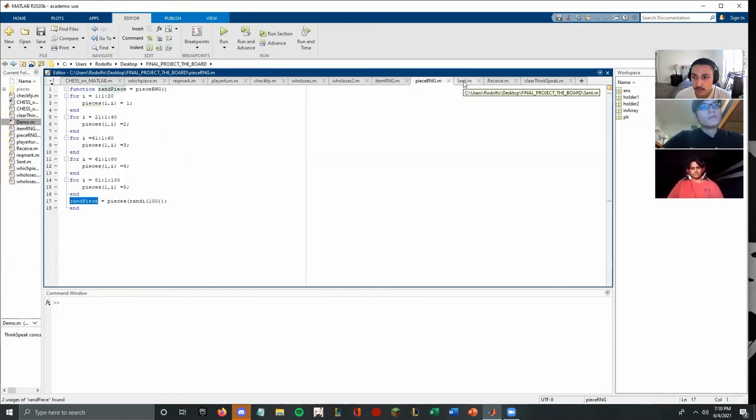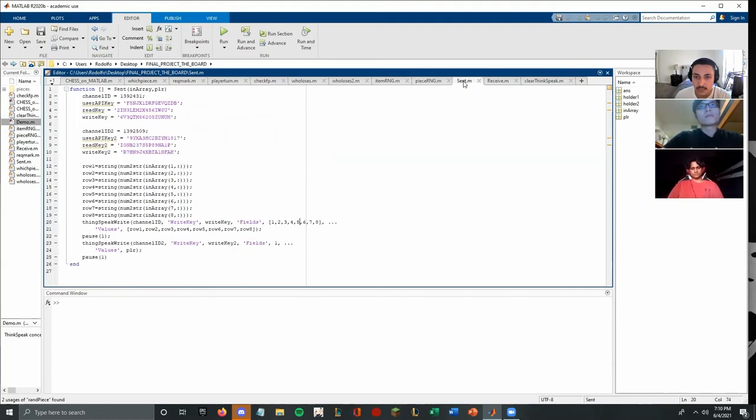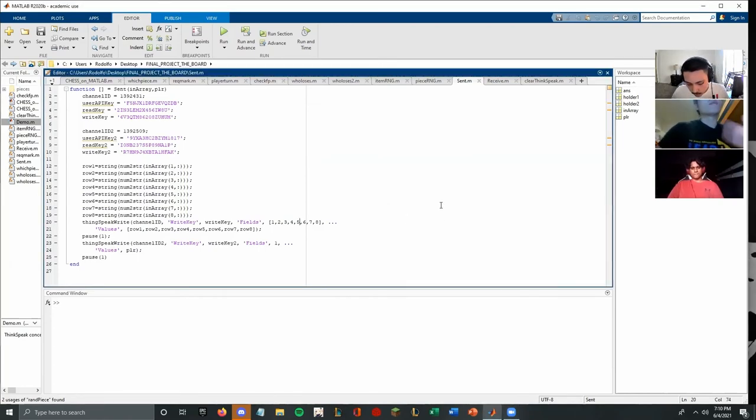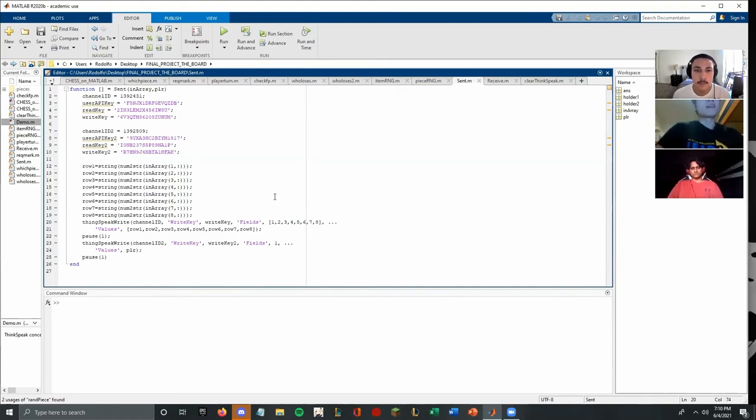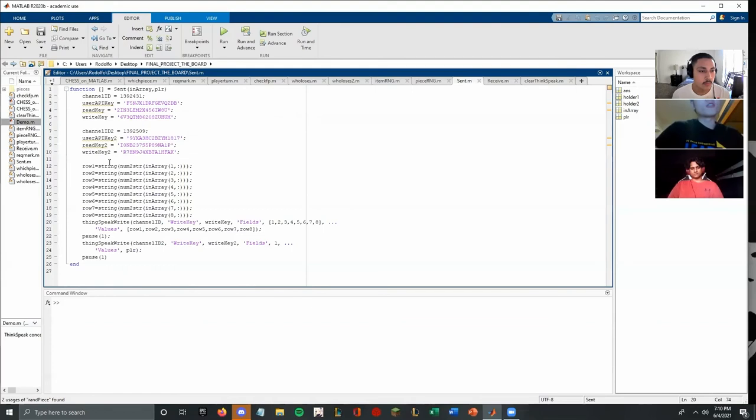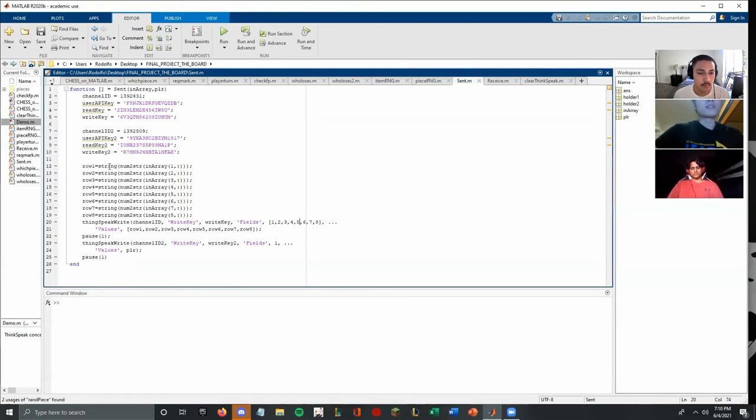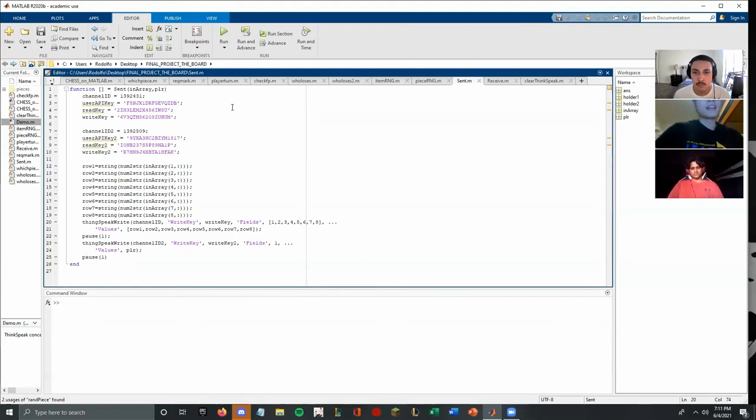I'm going to hand it over to Ender to do the send and receive and clear thingspeak definitions. The send and receive is pretty straightforward because thingspeak cannot receive data with multiple array and columns and rows. So I separate each row and turn it to a string and then I could start in one piece. And here we change the array into a string. And then also we upload the player turn in the send.